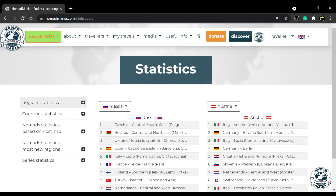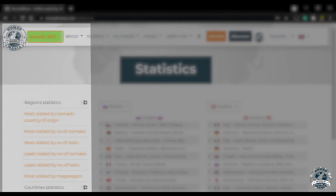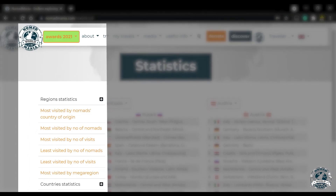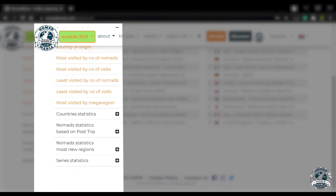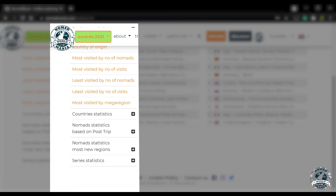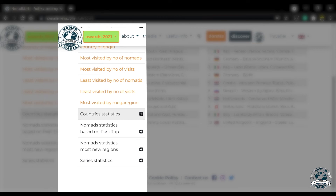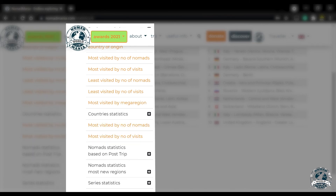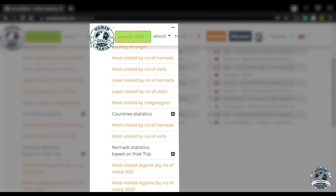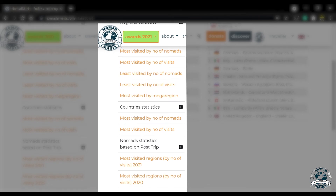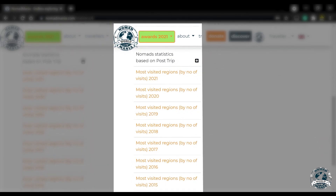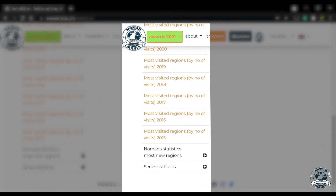Statistics store some of the most precious travel information that we can offer. Find out which regions were the most or least visited, and so much more.